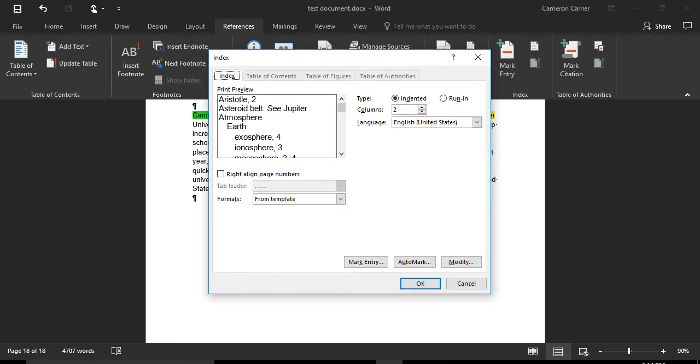A window will appear providing style and formatting options for your index. Choose a style, then click OK.